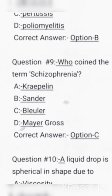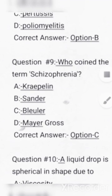Question number 9: Who coined the term schizophrenia? Options are Kraepelin, Sander, Bleuler, Mayer-Gross. Correct answer: Option C, Bleuler.